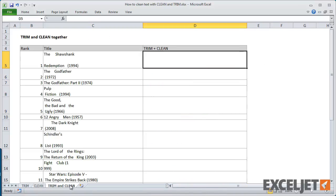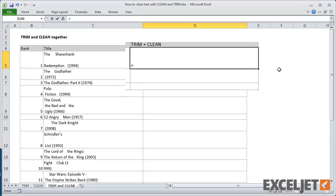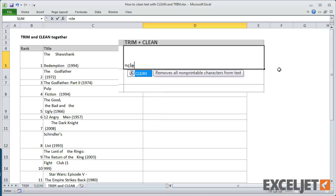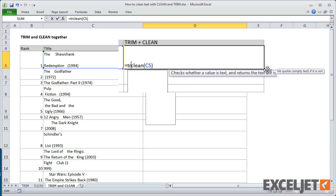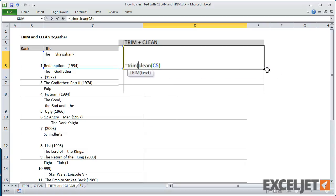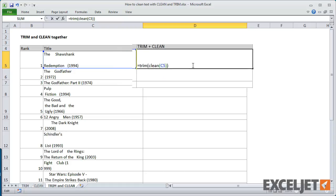Finally, what if you have text that contains both extra spaces and non-printing characters, like line breaks? In that case, you can simply wrap the text in both functions. I'll first use Clean to remove non-printing characters, and then wrap Clean in Trim to remove the extra spaces after the Clean function is done. The result is a set of titles without extra spaces or line breaks.